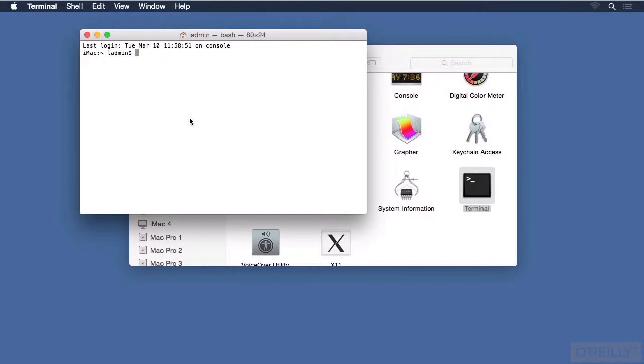Now, my Terminal was already running, so it's not going to start it up again. You may want to keep it in your Dock, especially since we will use it throughout this course. There are at least two ways to accomplish that as well.